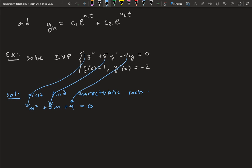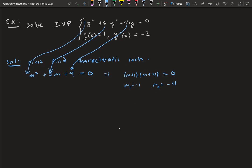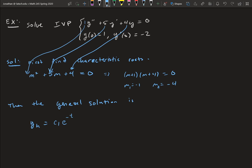Now we have a polynomial — we can try to factor. We get (m + 1)(m + 4) = 0, giving m_1 = −1 and m_2 = −4. So the general solution is y_h = c_1·e^(−t) + c_2·e^(−4t).